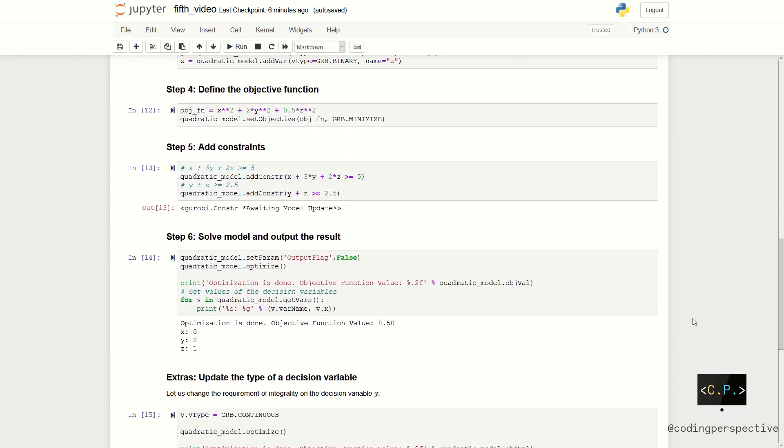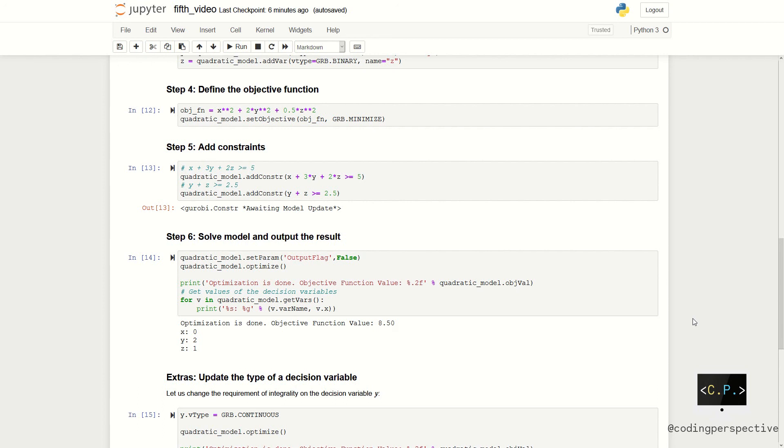In step 4, we will define our objective function that is x square plus 2y square plus 1 over 2z square and set our aim as minimization by writing grb.minimize. Next step is to add our constraints which are x plus 3y plus 2z greater than or equal to 5 and y plus z greater than or equal to 2.5.